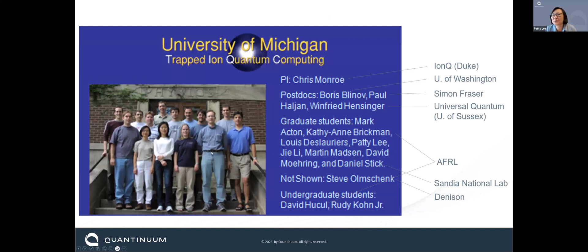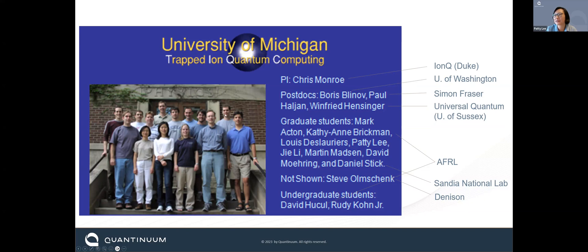Here's a group picture from around 2005. You can see Chris Monroe, who is co-founder of IonQ, another trapped ion quantum computing company. There's me in my younger days. There's Winfried Hensinger, now at the University of Sussex, who also founded Universal Quantum — another trapped ion company. There are also people like Kathy Maussang-Soderberg, Dave Hucul at Air Force Research Lab, Dan Stick at Sandia National Lab, and a whole bunch of people who ended up as professors and are still quite active in trapped ion research.